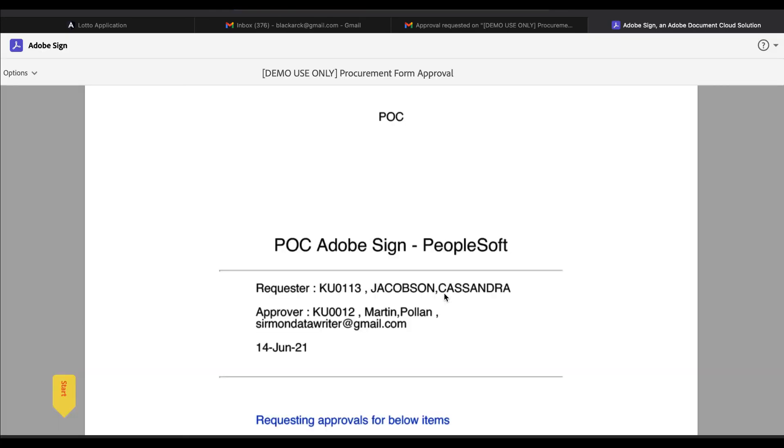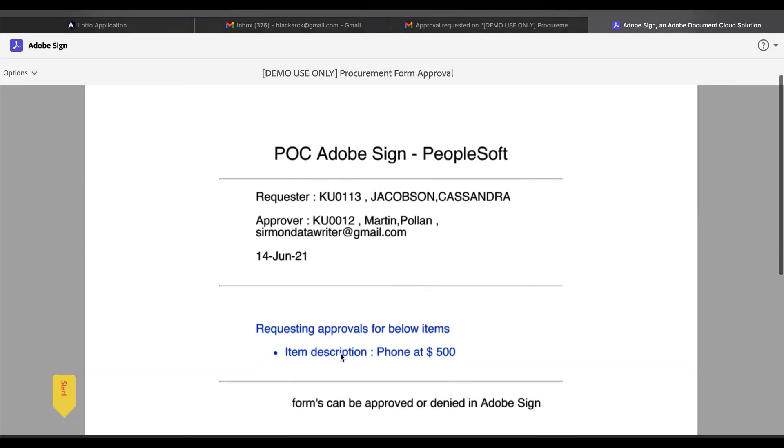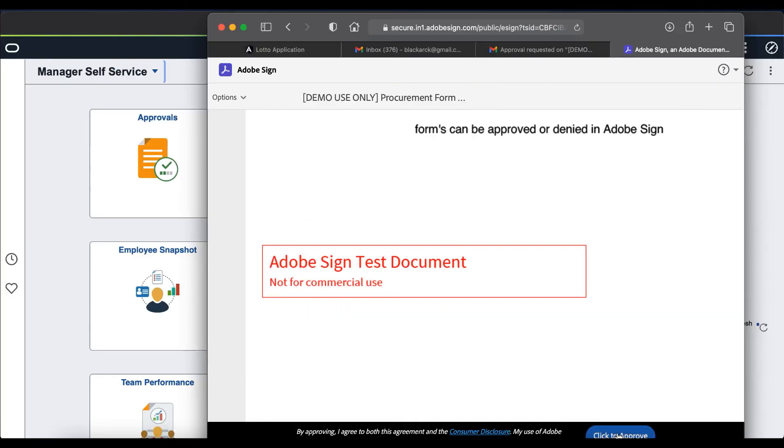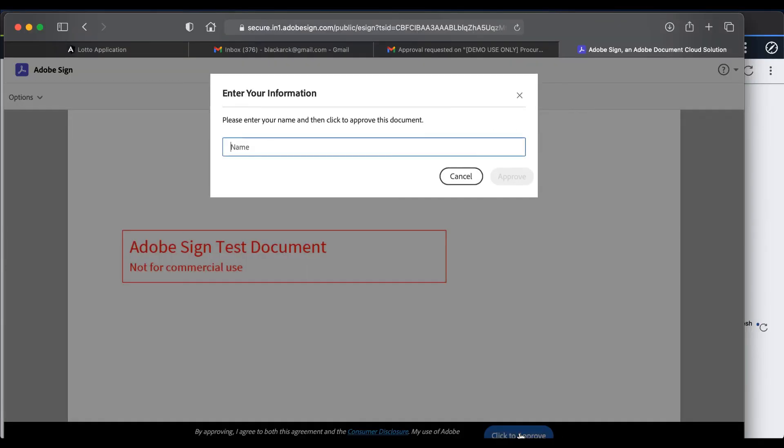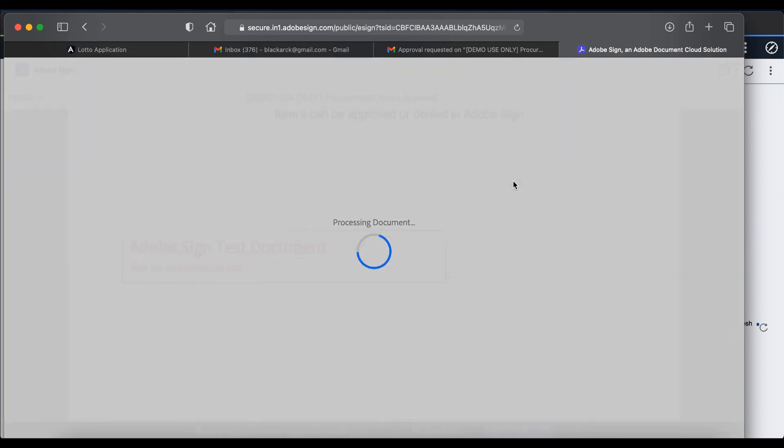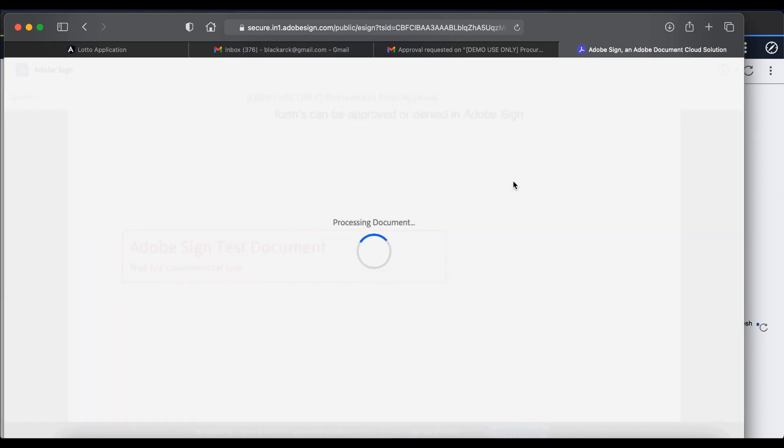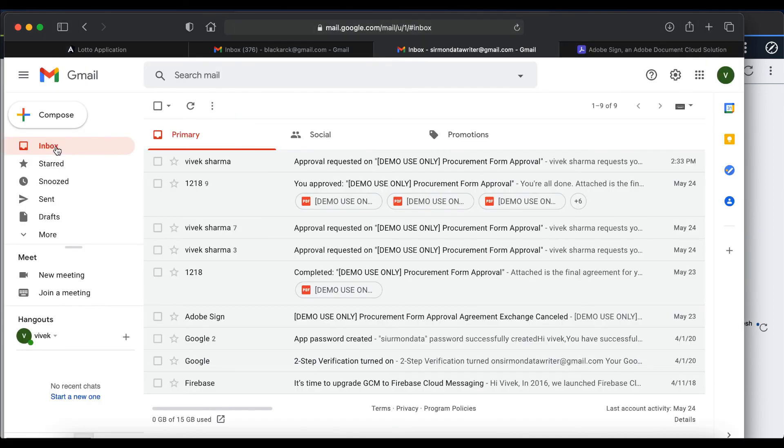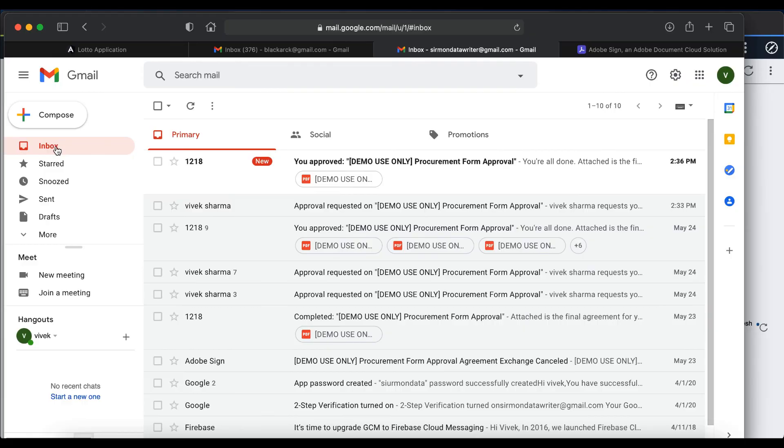Okay, so trying to adjust the page so that the approval button is visible. You can add your pre-saved signature or just type in your name, and that will approve the form. Again, you can have multiple levels of approvals, you can send out notifications, so all those things are available here.